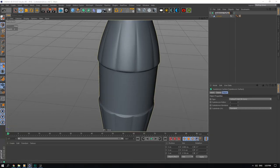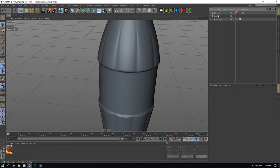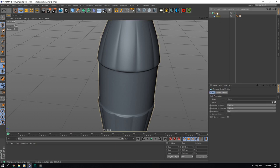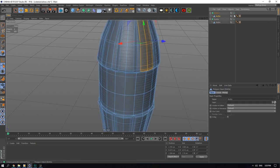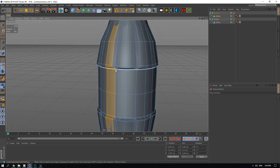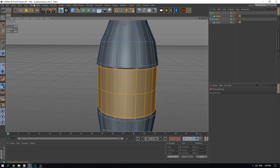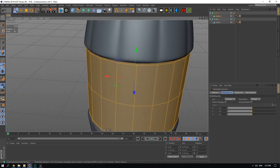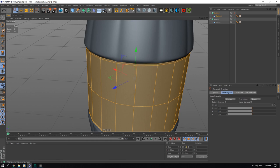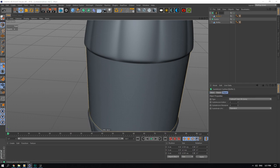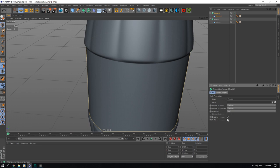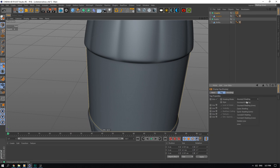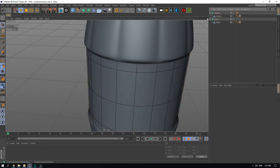We can call this 'bottle'. Now we can duplicate this, and in here we can select these rings — go to Mesh > Commands > Split — and delete that. This is our graphic section, so we can just take all of this and make it 5.8. This will be our graphic.